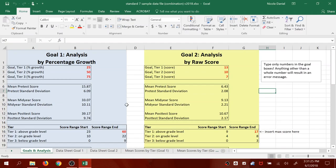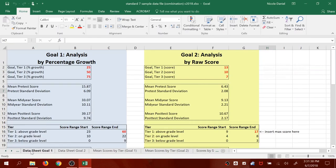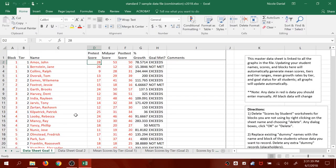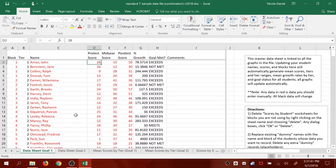To start, I'd like you to go ahead and open up the sample data file that I've sent out. You'll notice that along the bottom, there's a lot of different sheets for things. We're going to go to Data Sheet Goal 1.